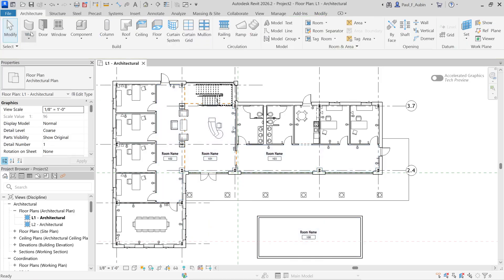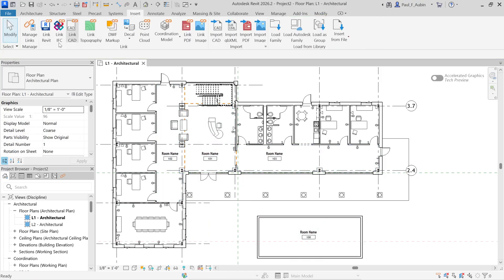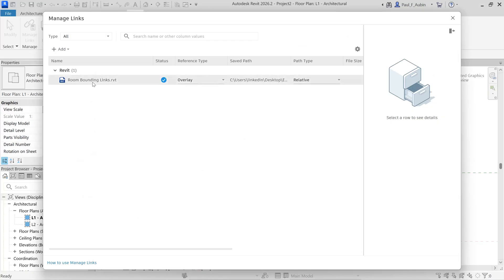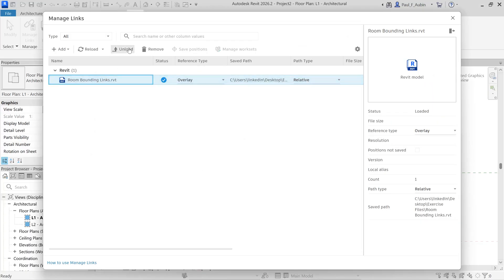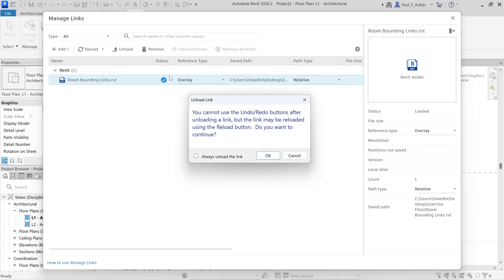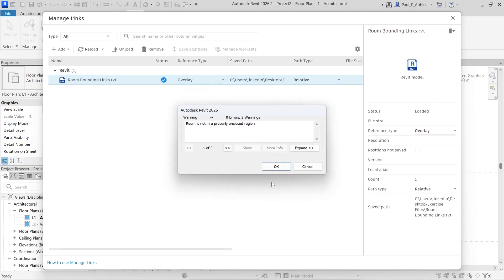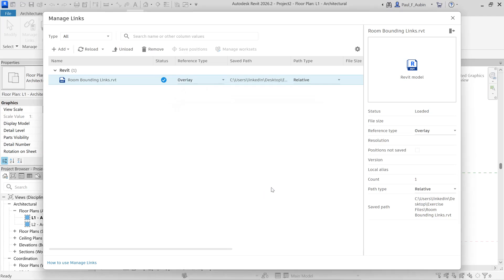Now, if you were to unload the link. So if I go to manage links, select the link, and I'll choose unload. It's going to say you can't undo that. That's fine. I'll click OK. Notice that it will display the room is not a properly enclosed region.